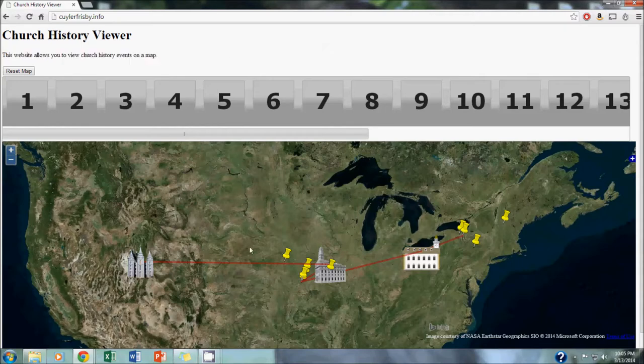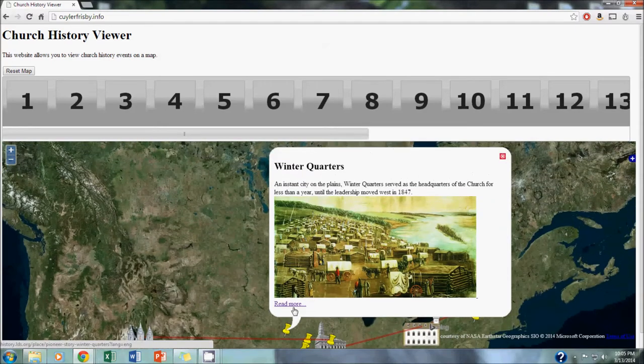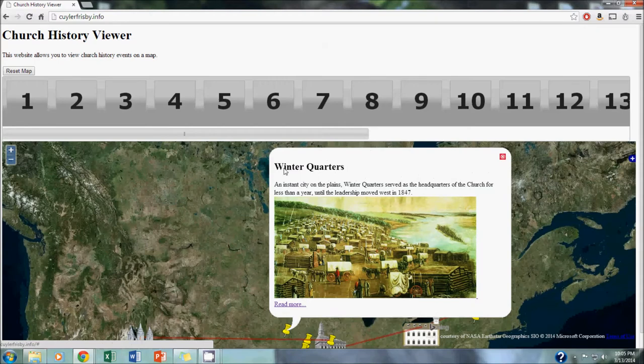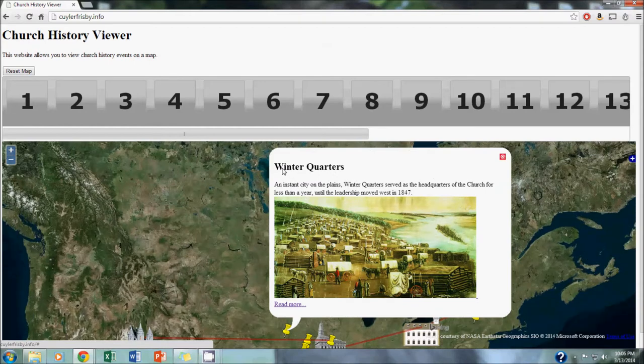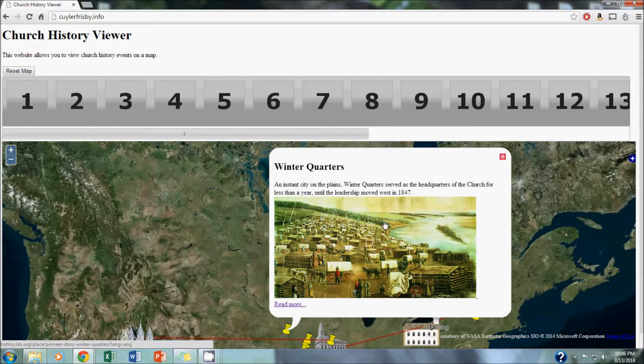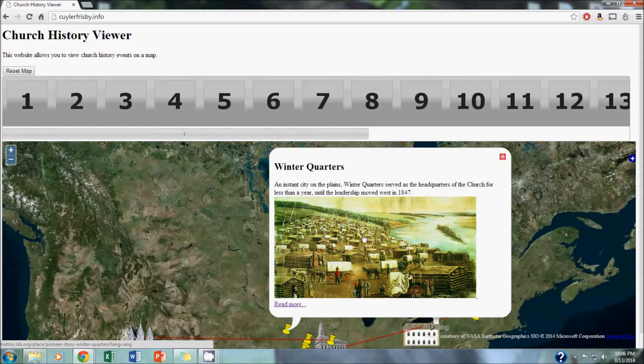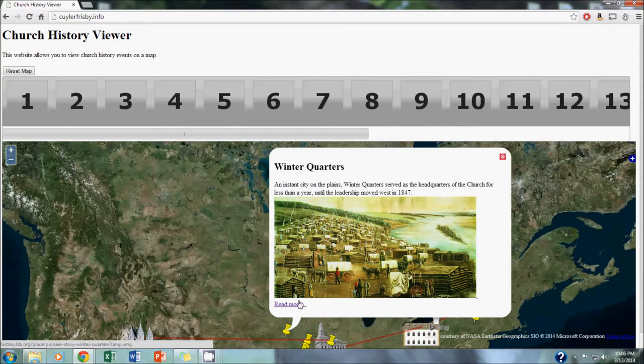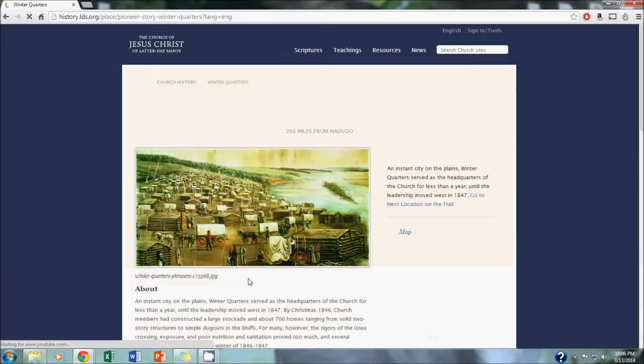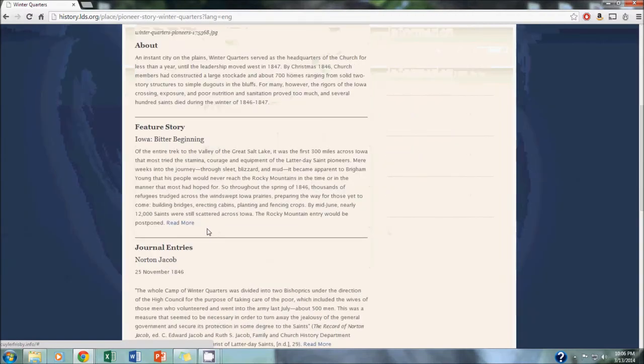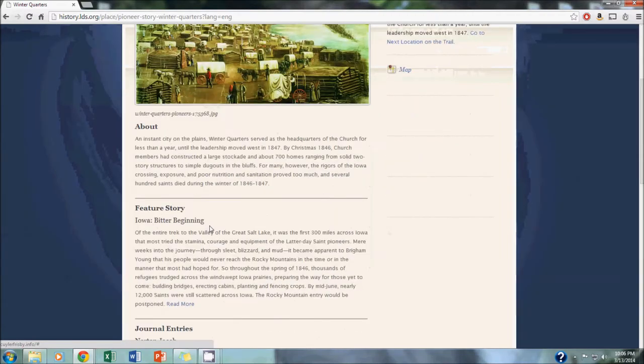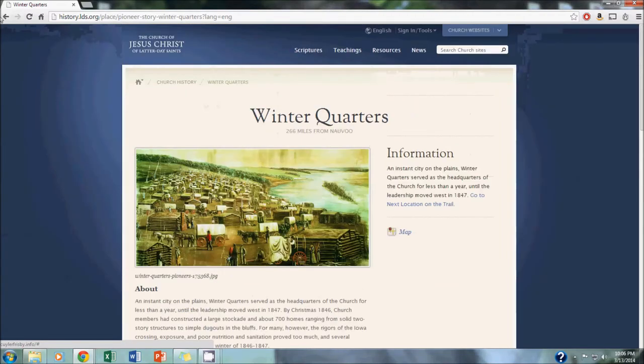You can view these however you want. You can click on a random point and see what it's all about. For example, this placemark represents winter quarters. Each of these bubbles contains a little bit of text explanation, just a very brief explanation about that place, what happened there, why it's important. We also included a photograph to give you an idea of what that place looks like. And then we also included a link to read more about that spot on a church website.